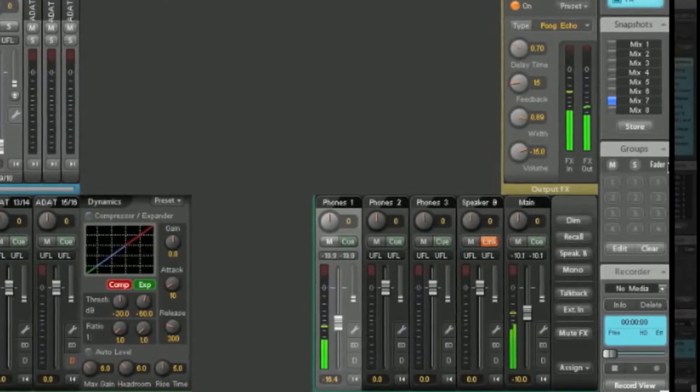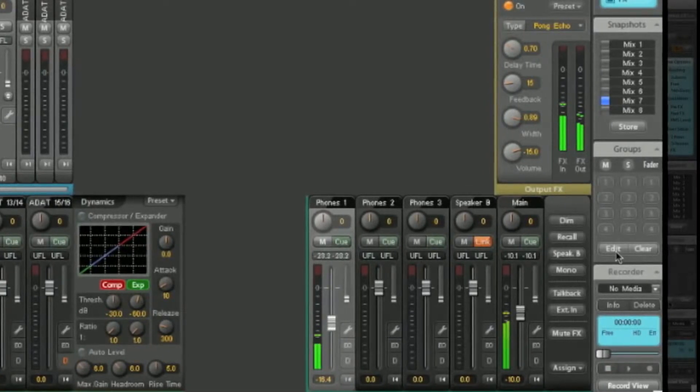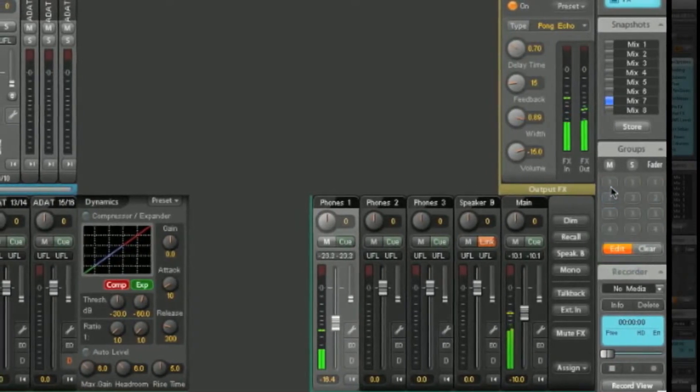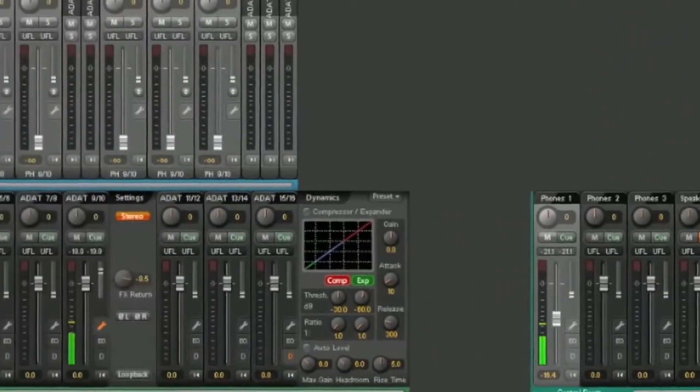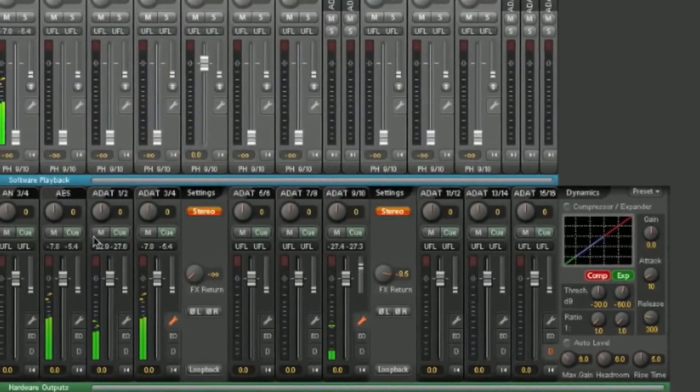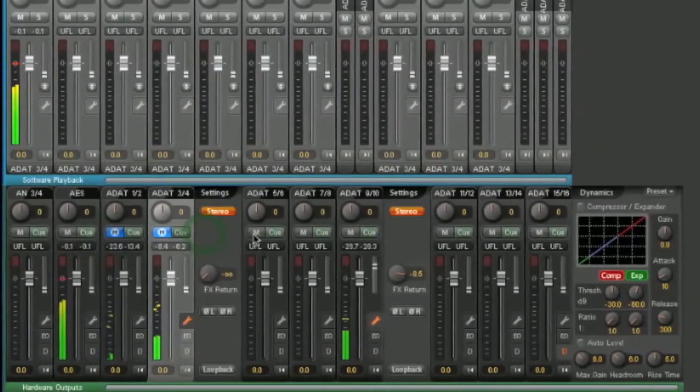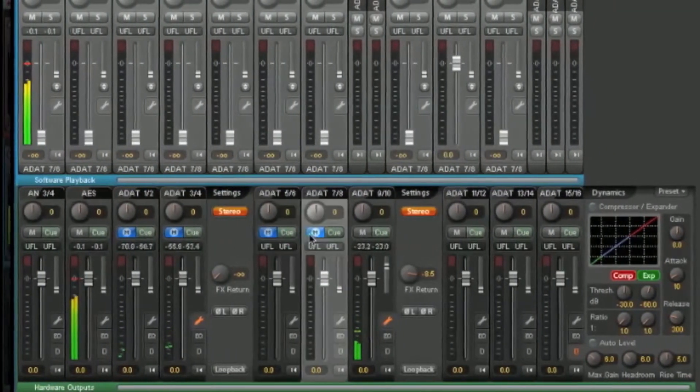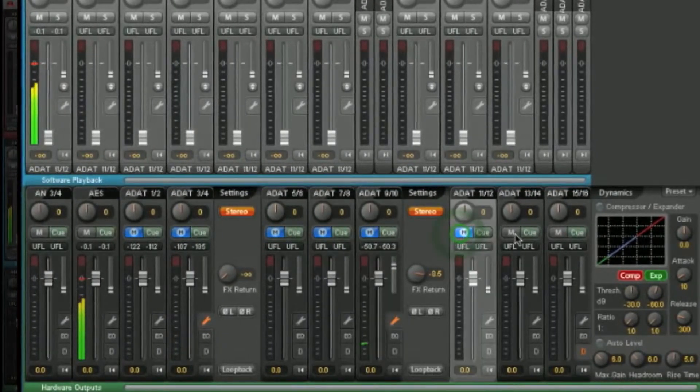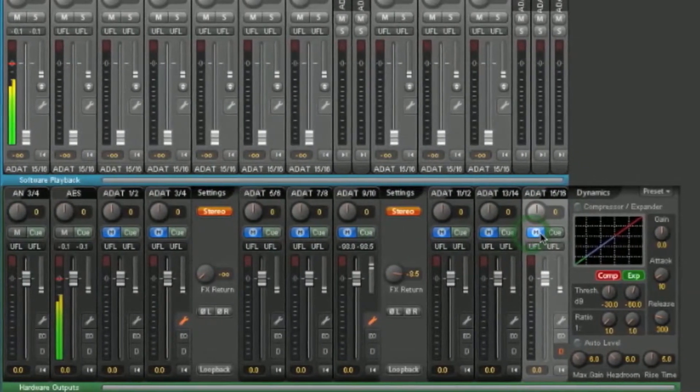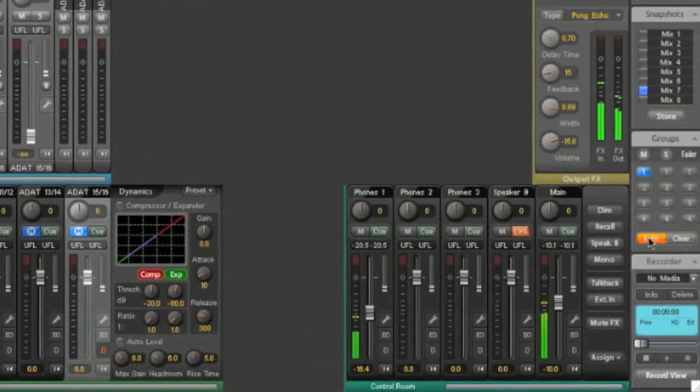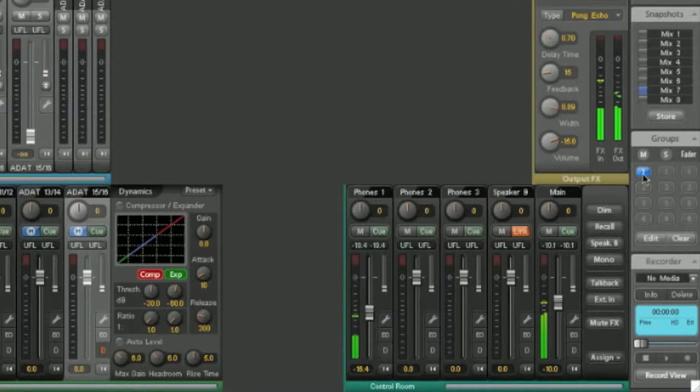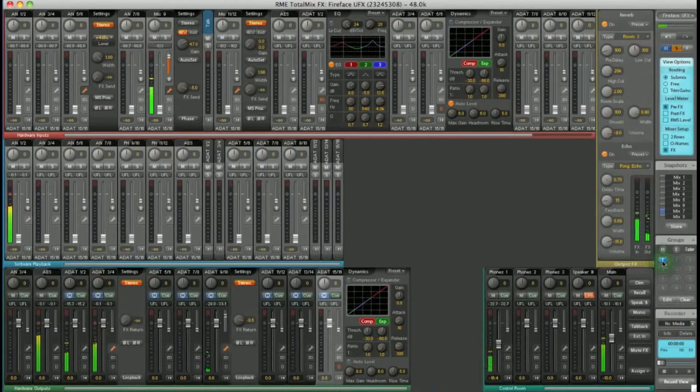For example, I want to set up a mute group. Hit edit. Select mute group 1. And I want to mute all the ADAT outputs. Hit mute on each channel of the ADAT outputs. Click on edit once again. I now have a mute group I can toggle on and off.